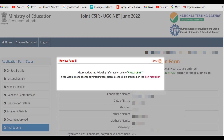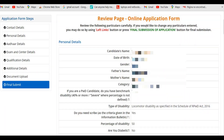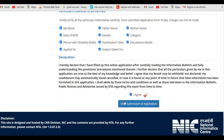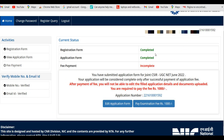A confirmation page will appear asking you to review all information before final submission. If you need to change anything, use the links on the left menu bar. This is the review page of your online application form. After checking all details, click 'I Agree,' then click 'Final Submit of Application' and confirm with Yes. The current status will show registration and application form as completed, with payment remaining.